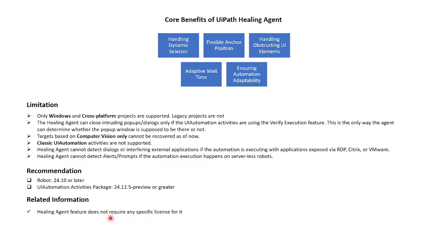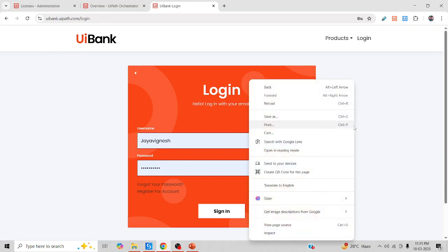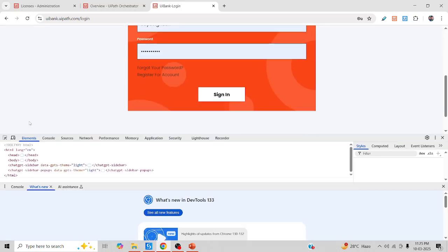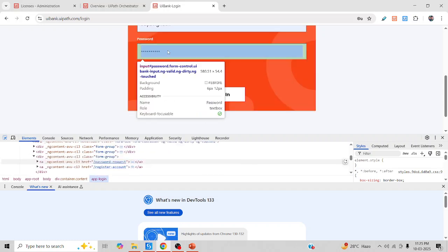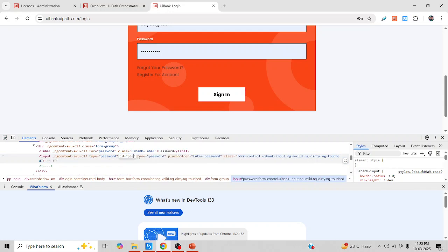Let's jump to the demo. This is our demo page where we are going to use a username and password and click Sign In. I'm going to change some selectors — let me inspect this. Let me inspect the password field and change the attribute value to 'pass', and change the name to 'pass' as well.